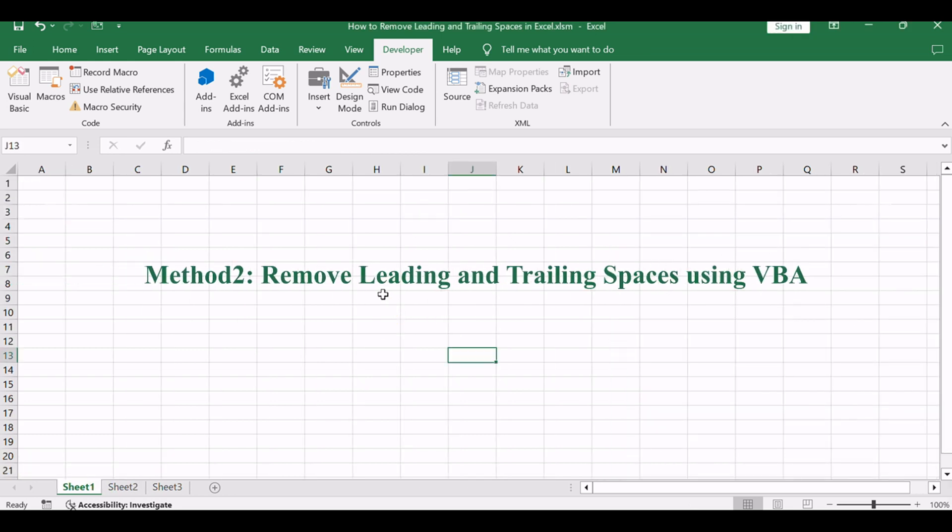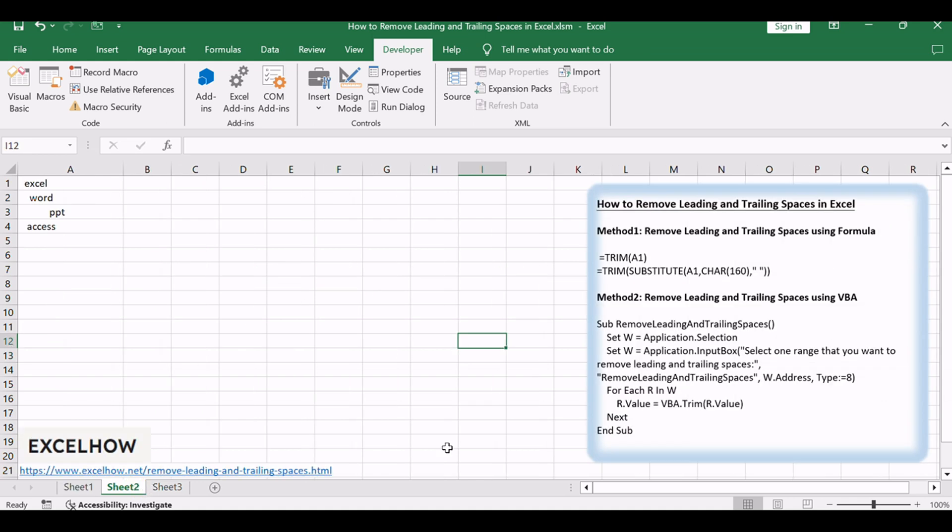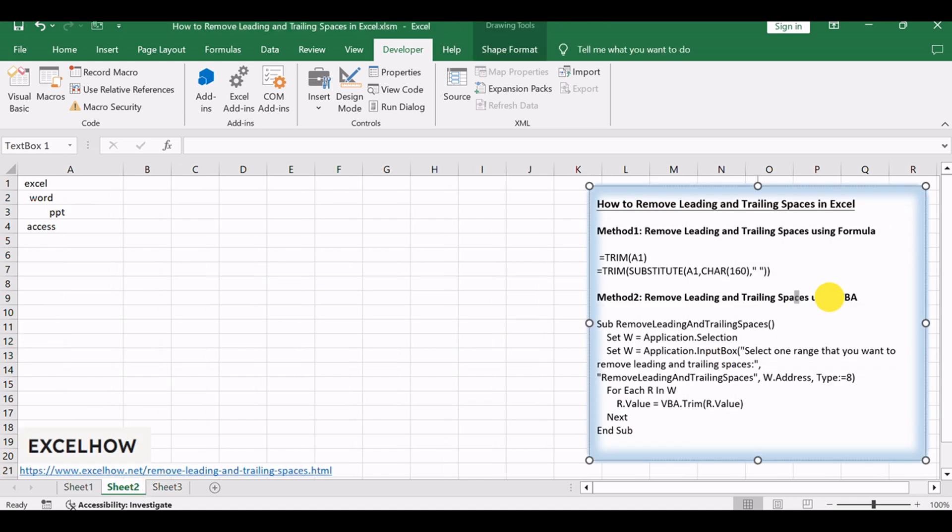Now, let's explore a more advanced method using VBA code to remove leading and trailing spaces. This approach offers greater flexibility and can be particularly useful for large datasets or repetitive tasks. Follow these steps to implement the VBA solution.